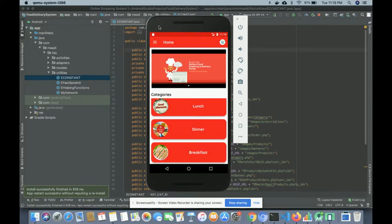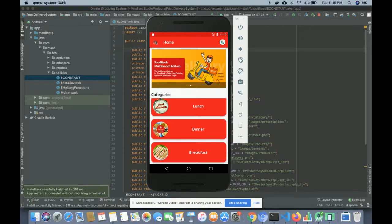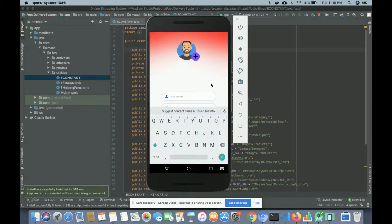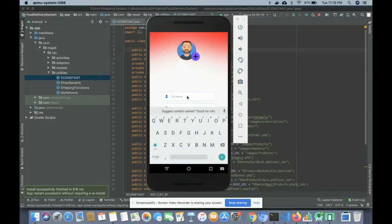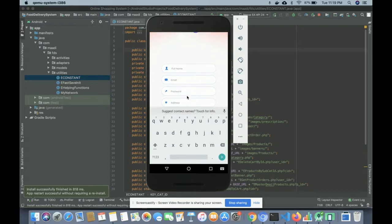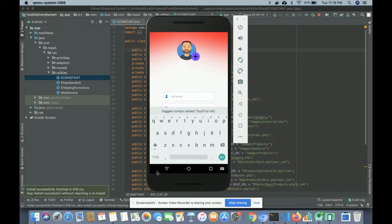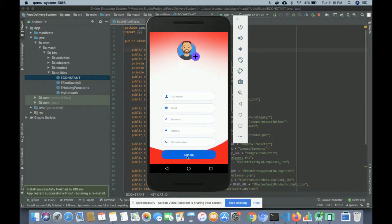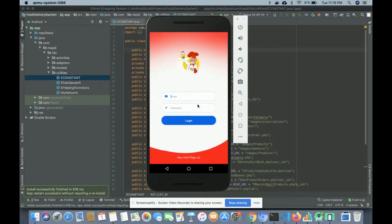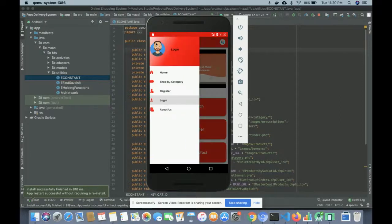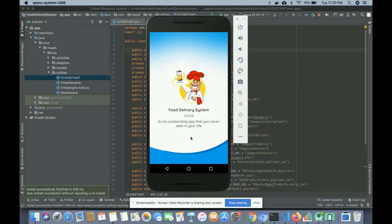Let me go through the menus one by one. This is the Home, then Shop by Category, then Register. This is the registration screen — you can take a photo or pick one from the gallery. You can enter your full name, email, password, address, and phone number, then click the Sign Up button to save your details. This is the Login screen — if you have already registered you can log in with your email and password. The last option is About, which shows information about the app.